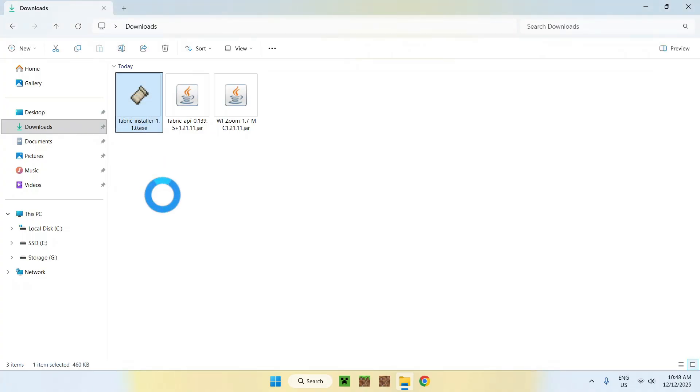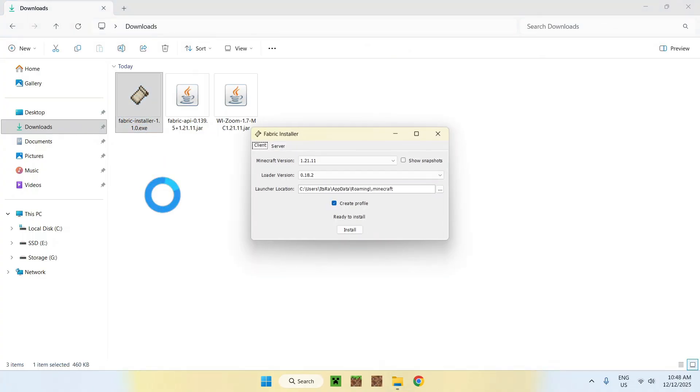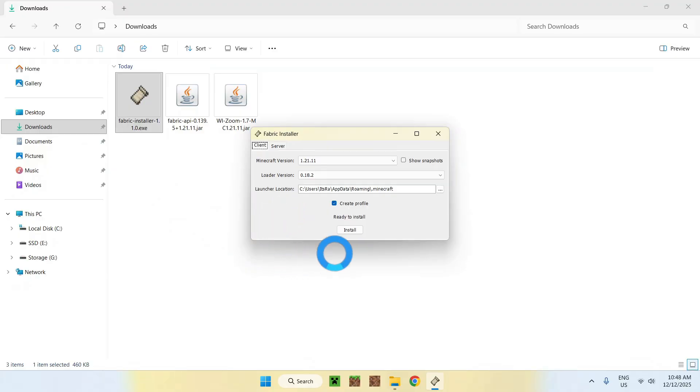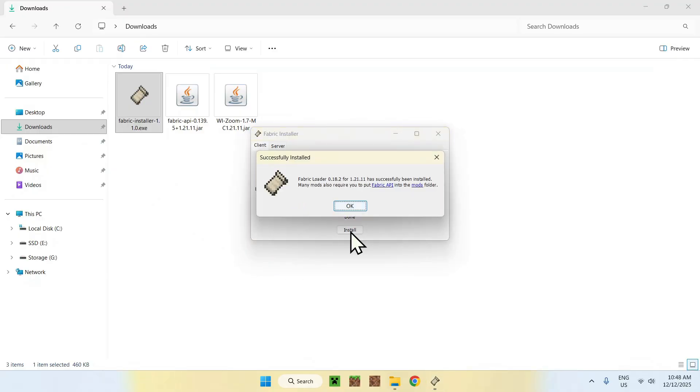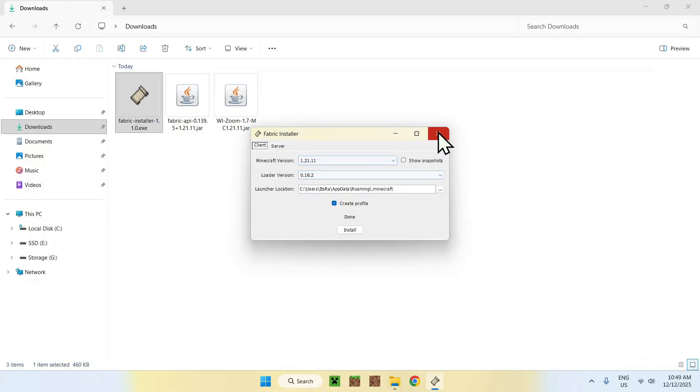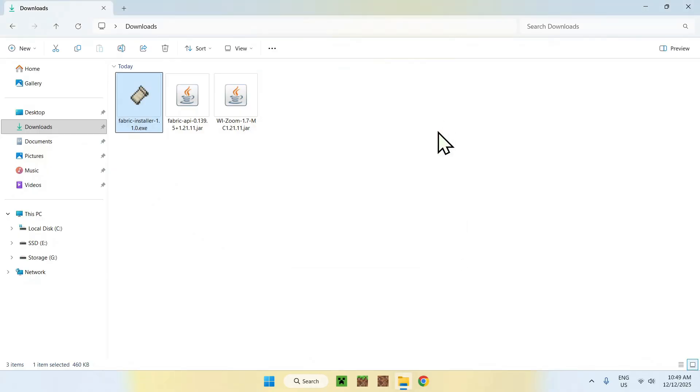This will go ahead and open up a window where you can go ahead and just click install if everything is correct. Now, it's going to happen, do OK and close. Quite easy.